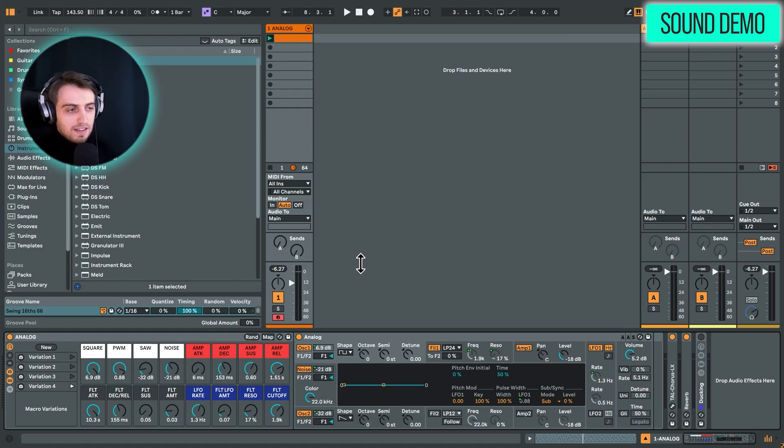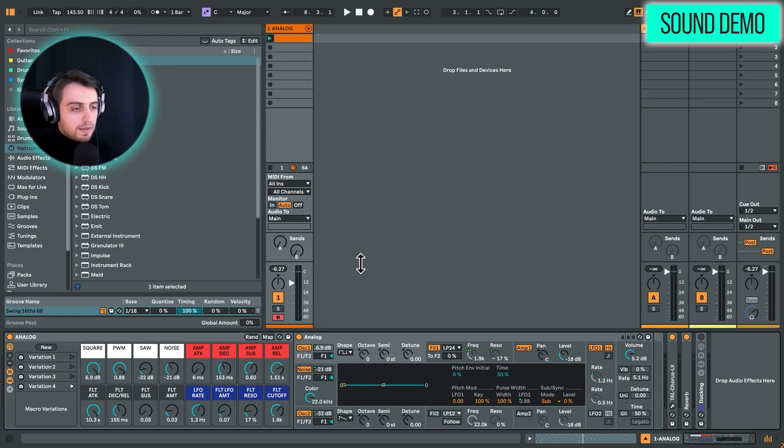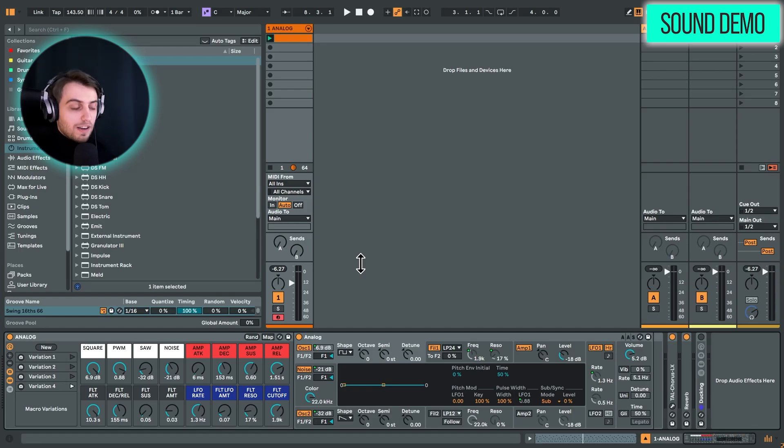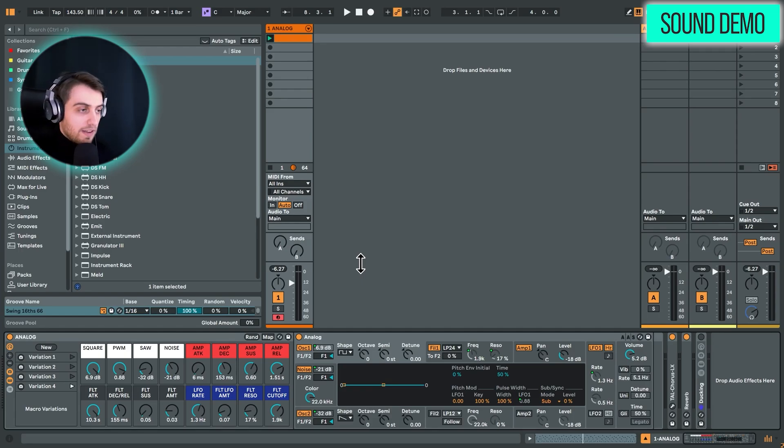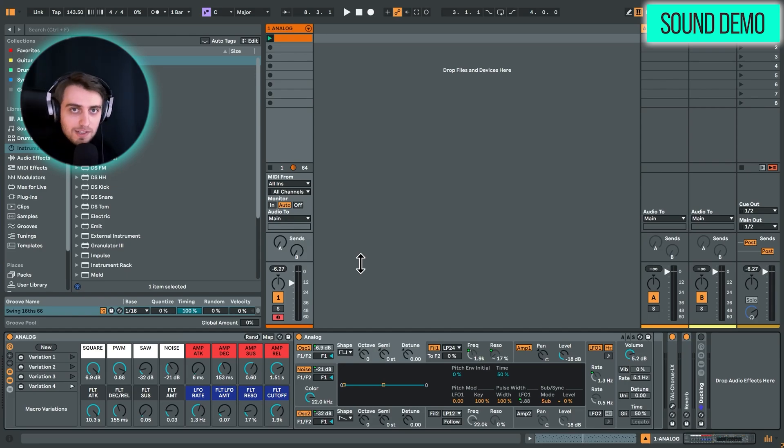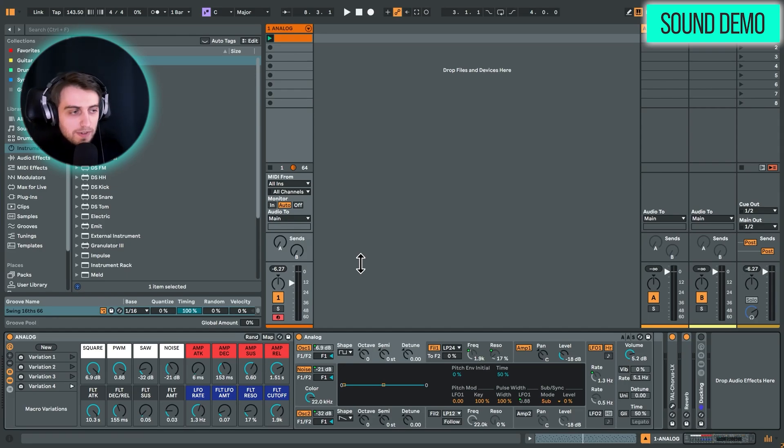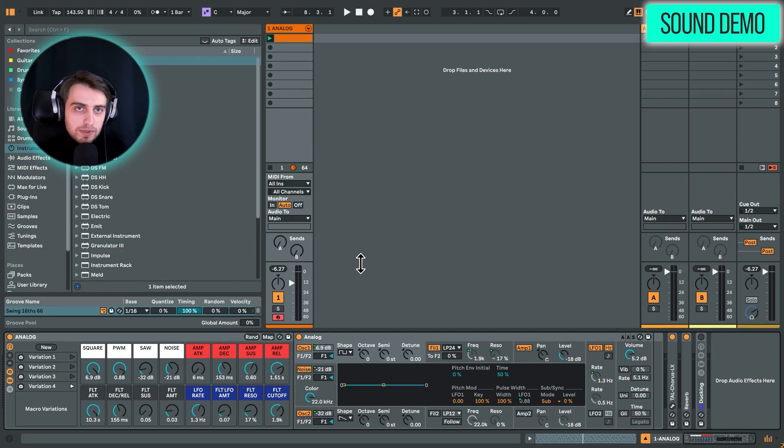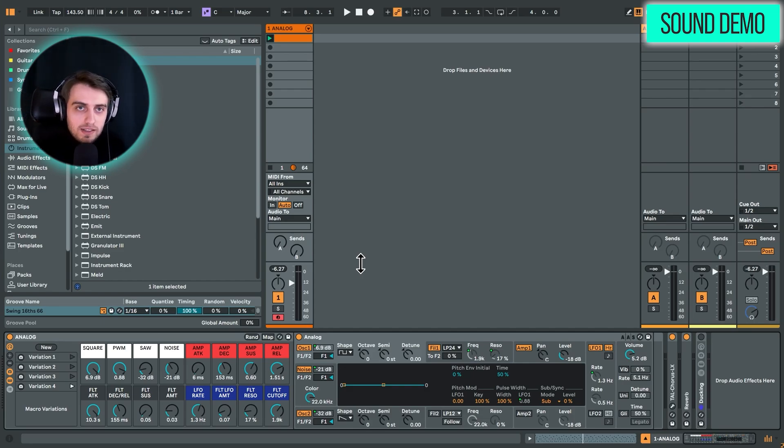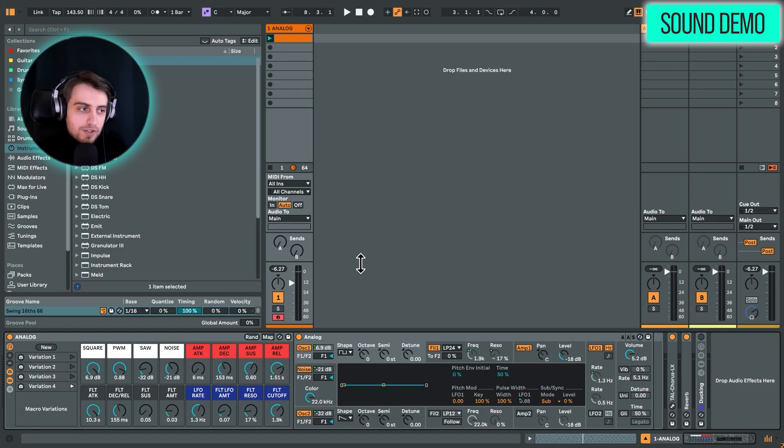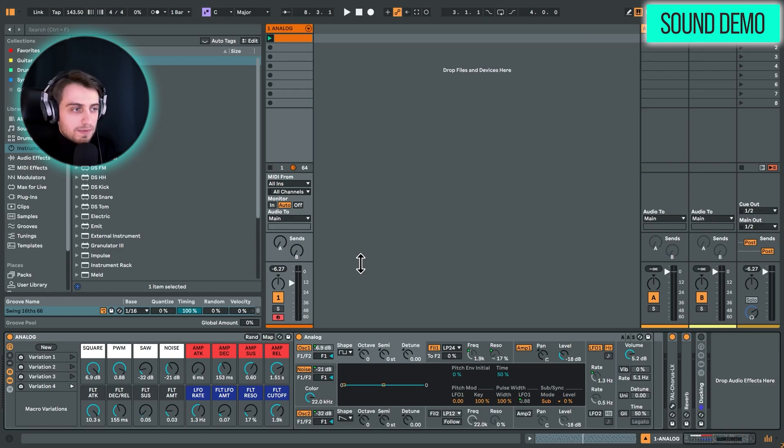And I believe this could be done with many other Ableton synths. So let us know in the comments if you are using a similar technique on a different synth or maybe even on a VST plugin. This device will be available as a free download in our freebies section. I will put the link to it in the description so you can grab it yourself and try this out and see if this is inspiring in your workflow.